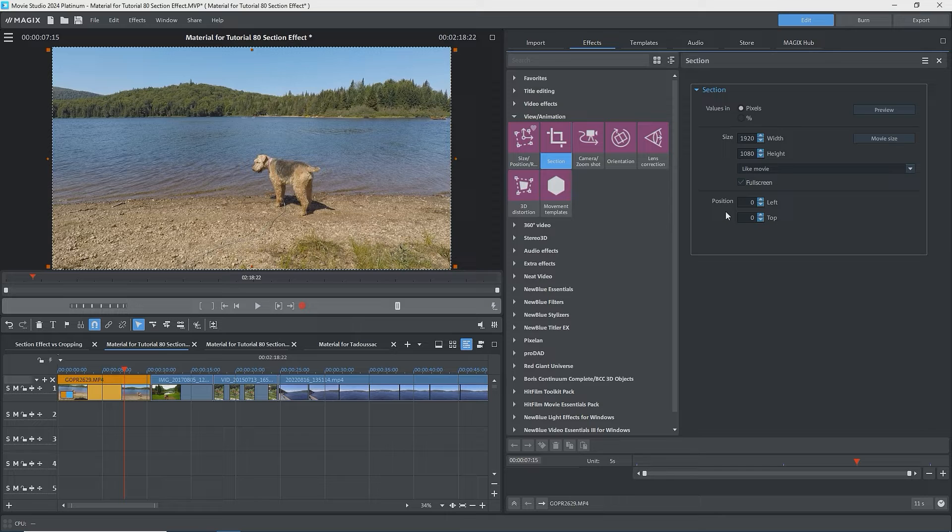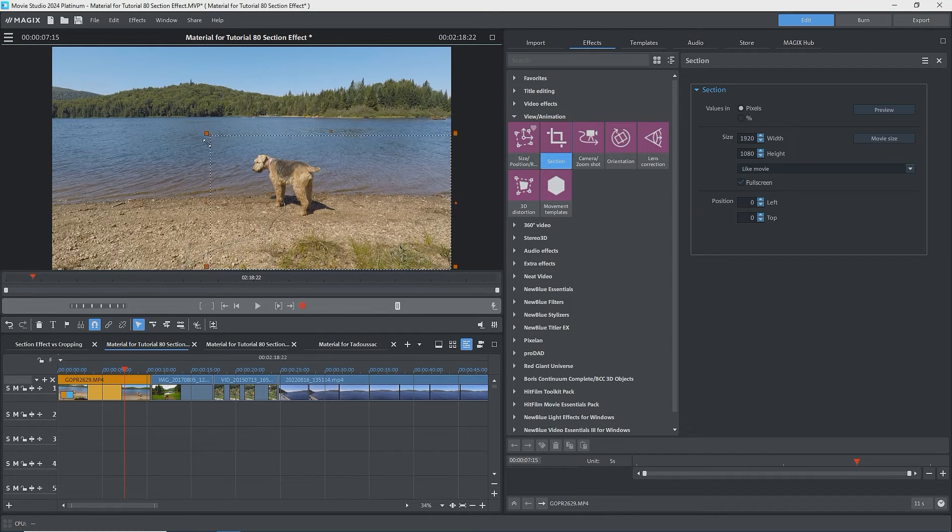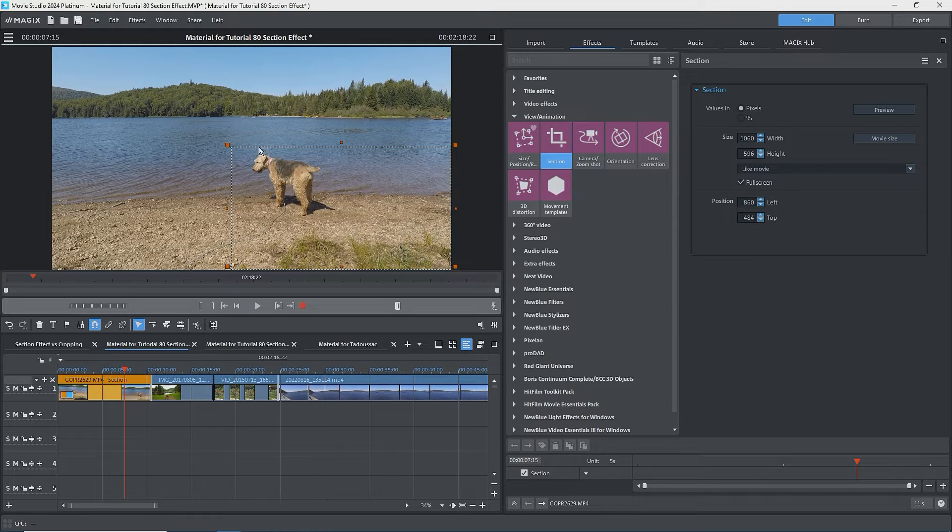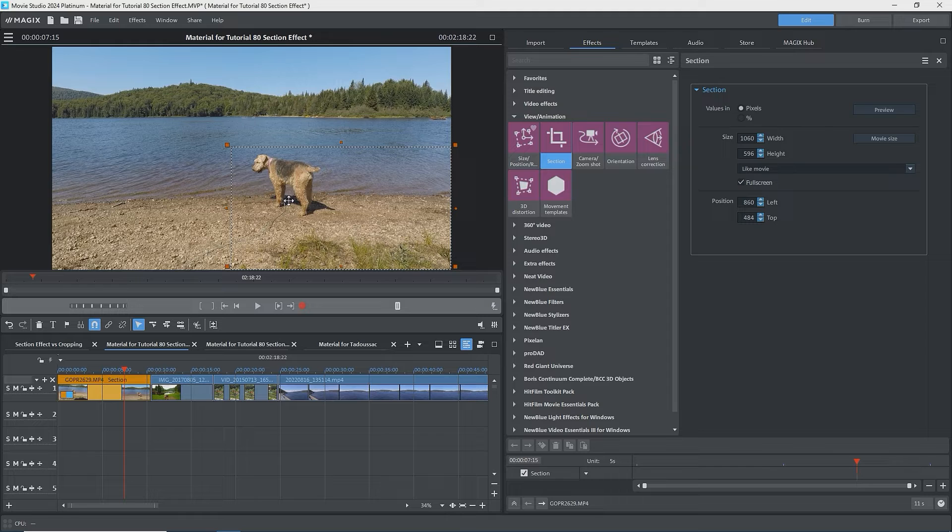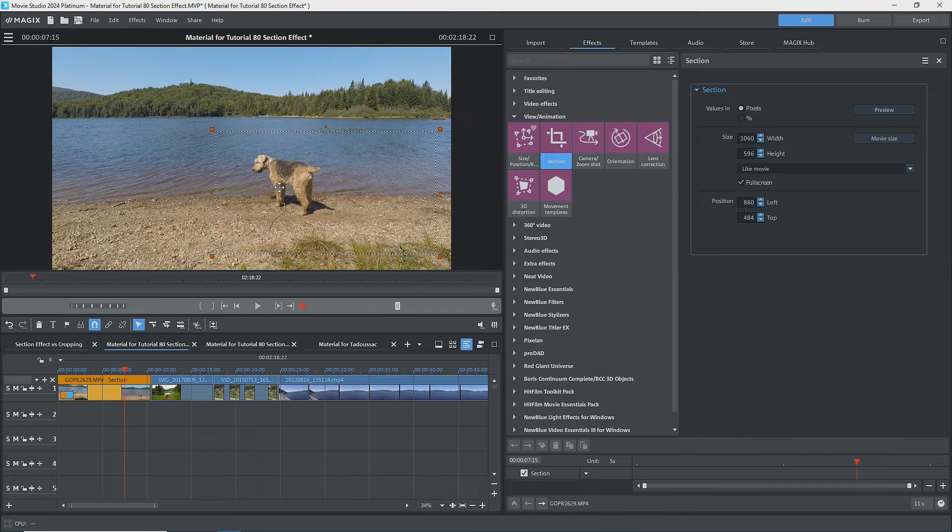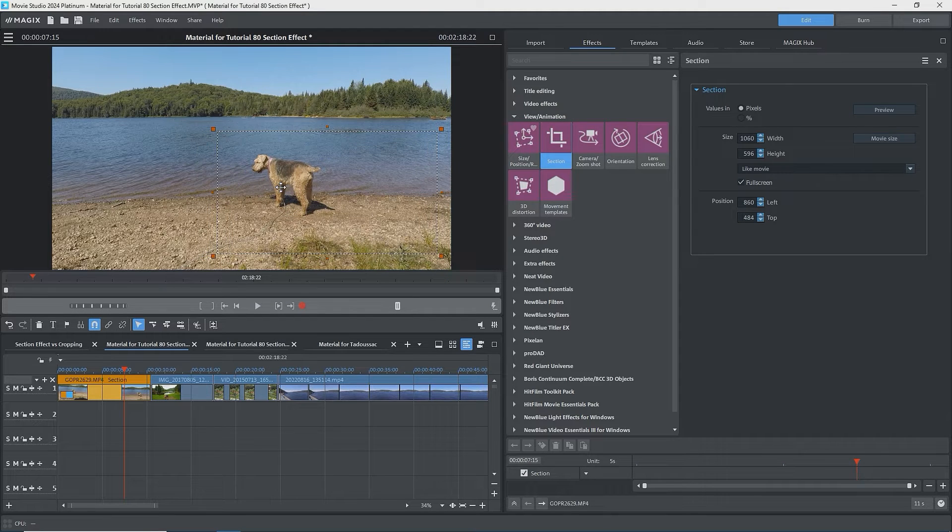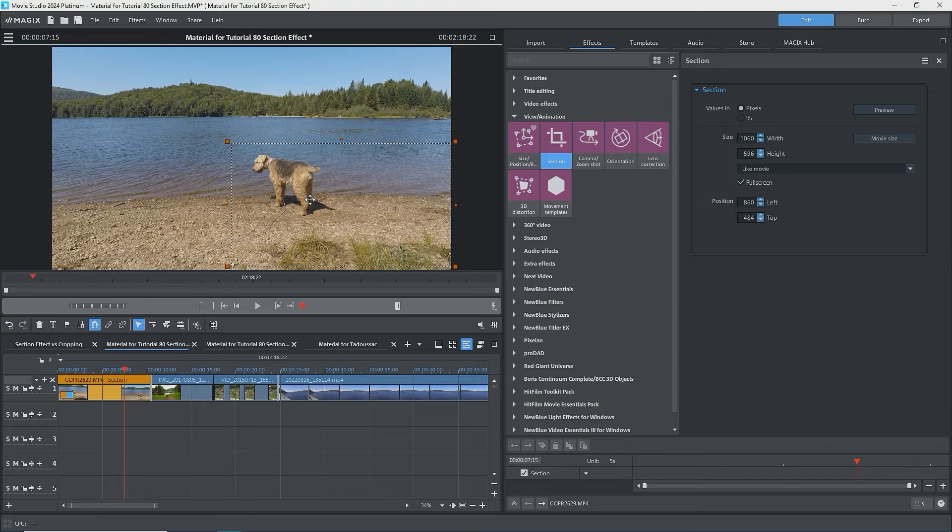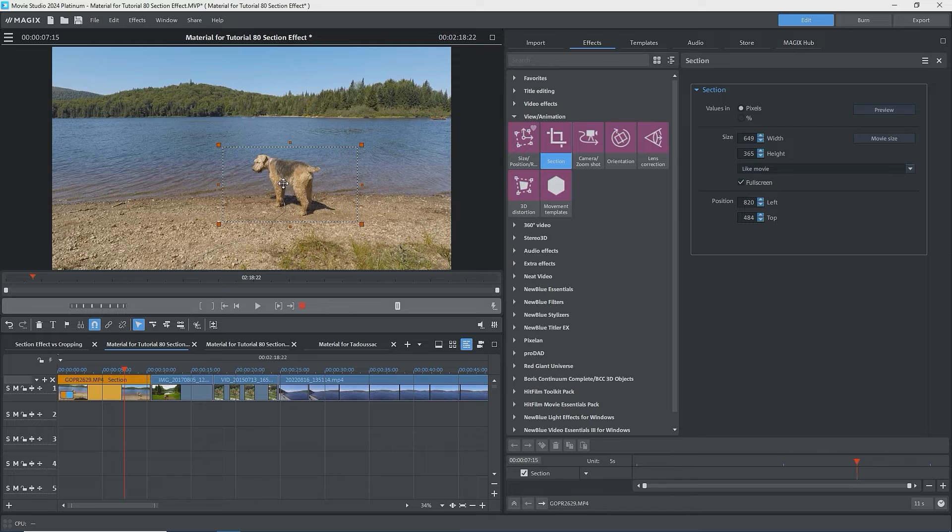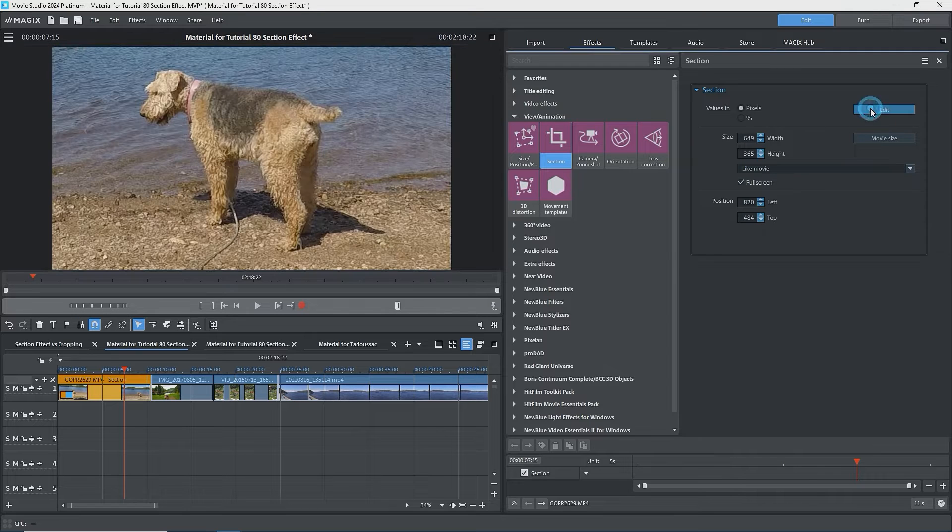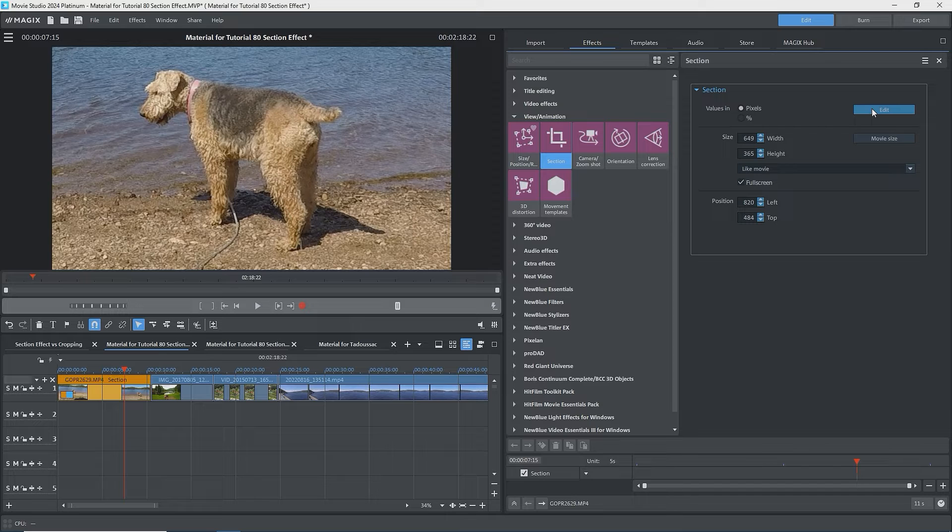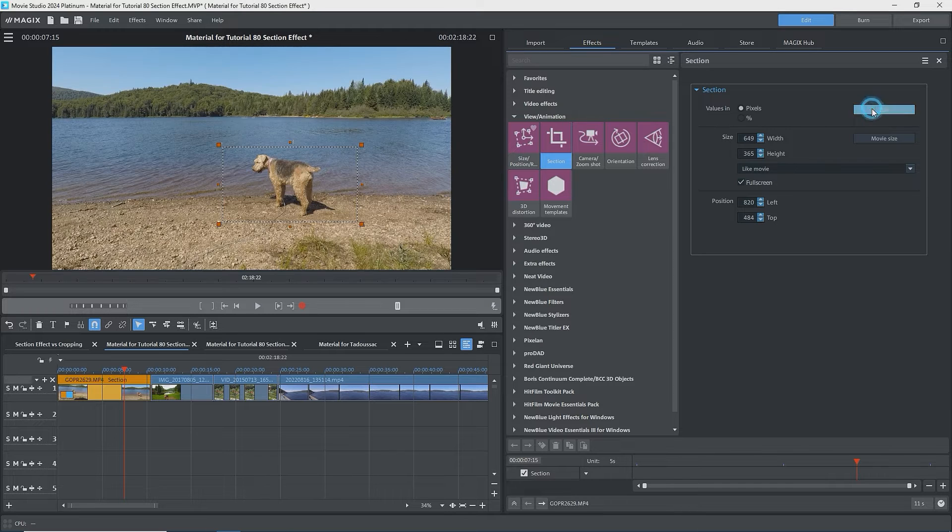I'll drag a corner handle of the rectangle and make it smaller. The values change. As the cursor moves into the rectangle, it changes to double arrows, meaning that I can drag the rectangle. I'll drag the box over the dog. Now the left and top position boxes show the new location of the upper left corner of the rectangle. To see the result, click on Preview. Now we see just the area that was in the rectangle. Back to Edit Mode.